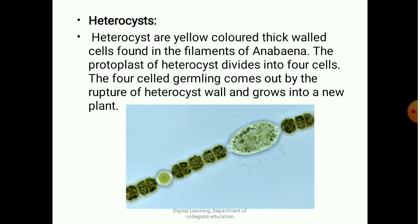These heterocysts are thick-walled, yellow-colored cells found in the Anabaena vegetative plant body. The protoplast of the heterocyst divides into four cells. The four-celled germling comes out by the rupture of the heterocyst wall and then grows into a new plant. This is seen in the image shown below.